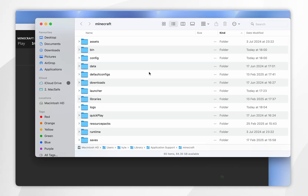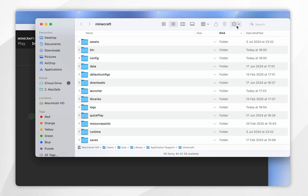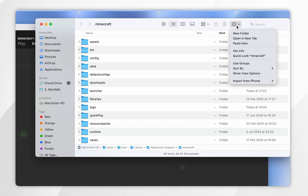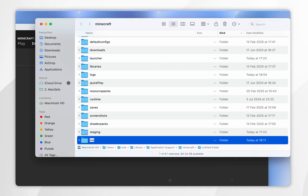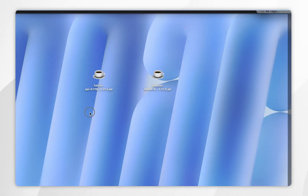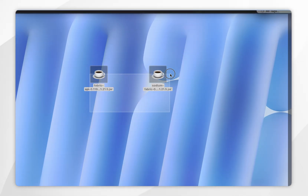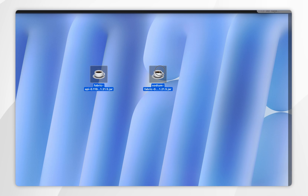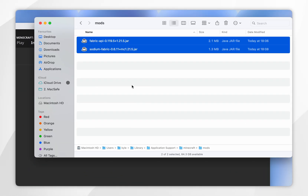If you don't see a mods folder, you may need to create a new one. Click on the circle icon at the top, select New Folder, and rename it "mods". Once that's done, go inside the mods folder and drag and drop the Fabric API and the Sodium mod into it.